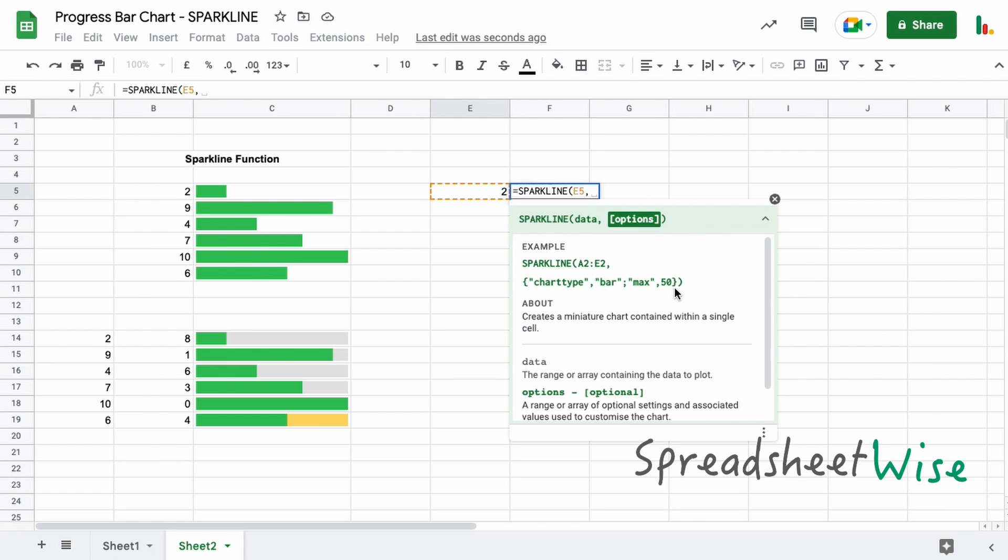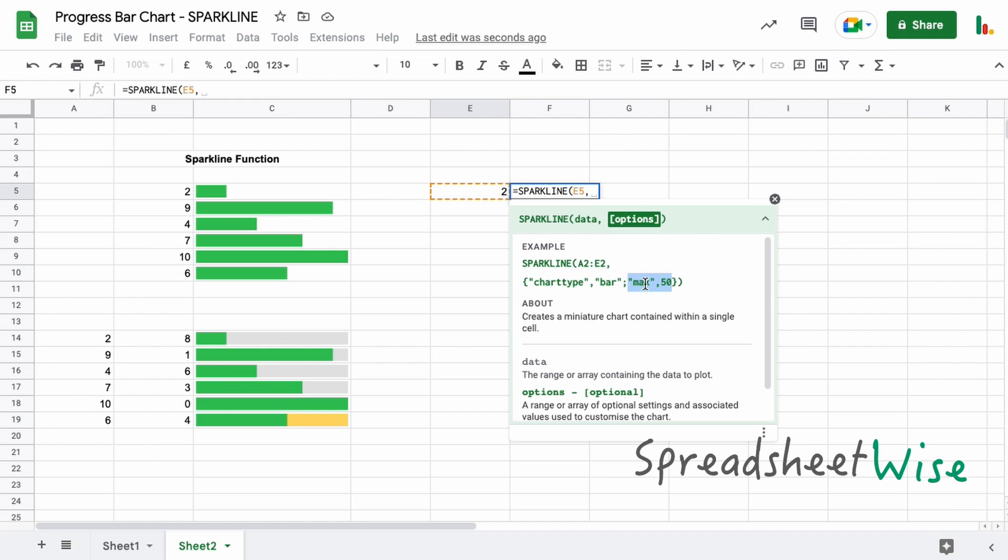So this is the options part of the function, and they come as pairs. You'll have this as one value pair—so the chart type is a bar chart. There's a max option in this case, but in this case we're showing 50 as the max. So we're going to do something very similar to this.